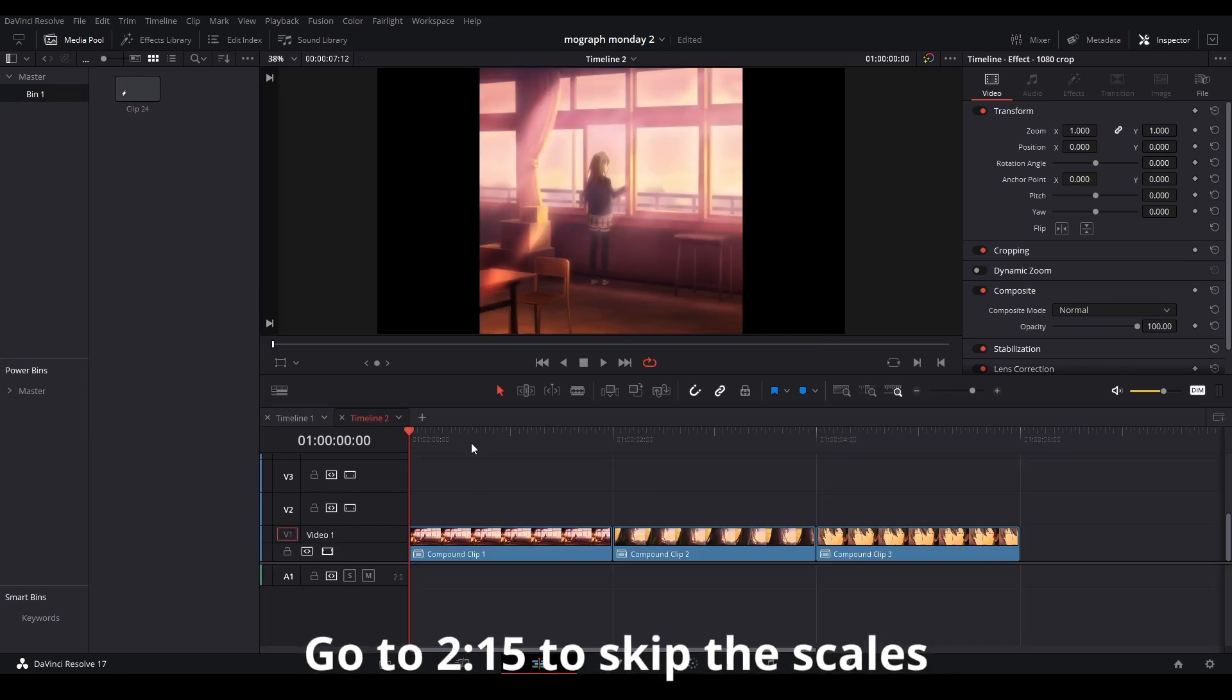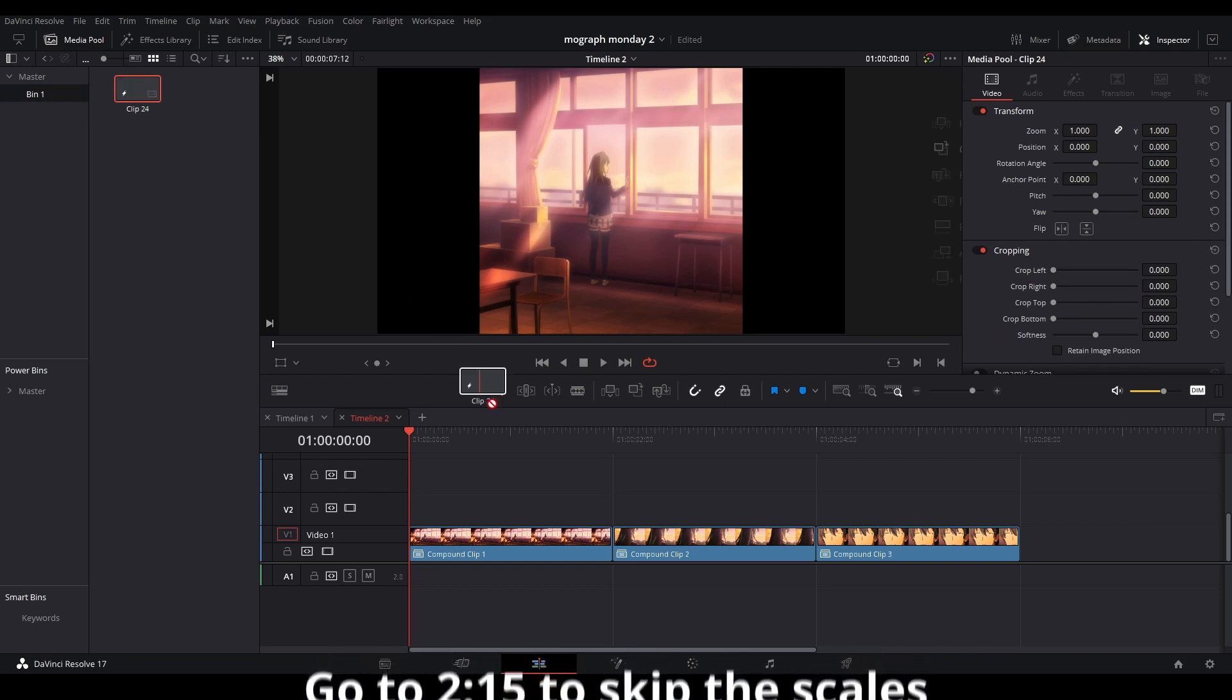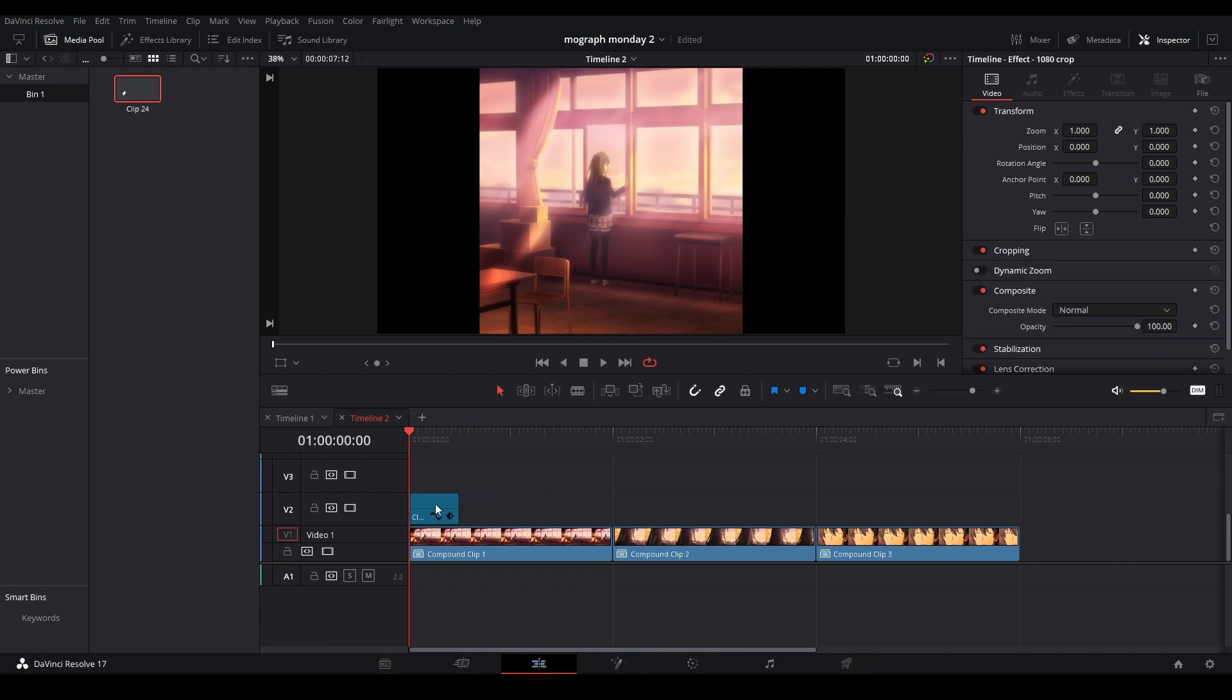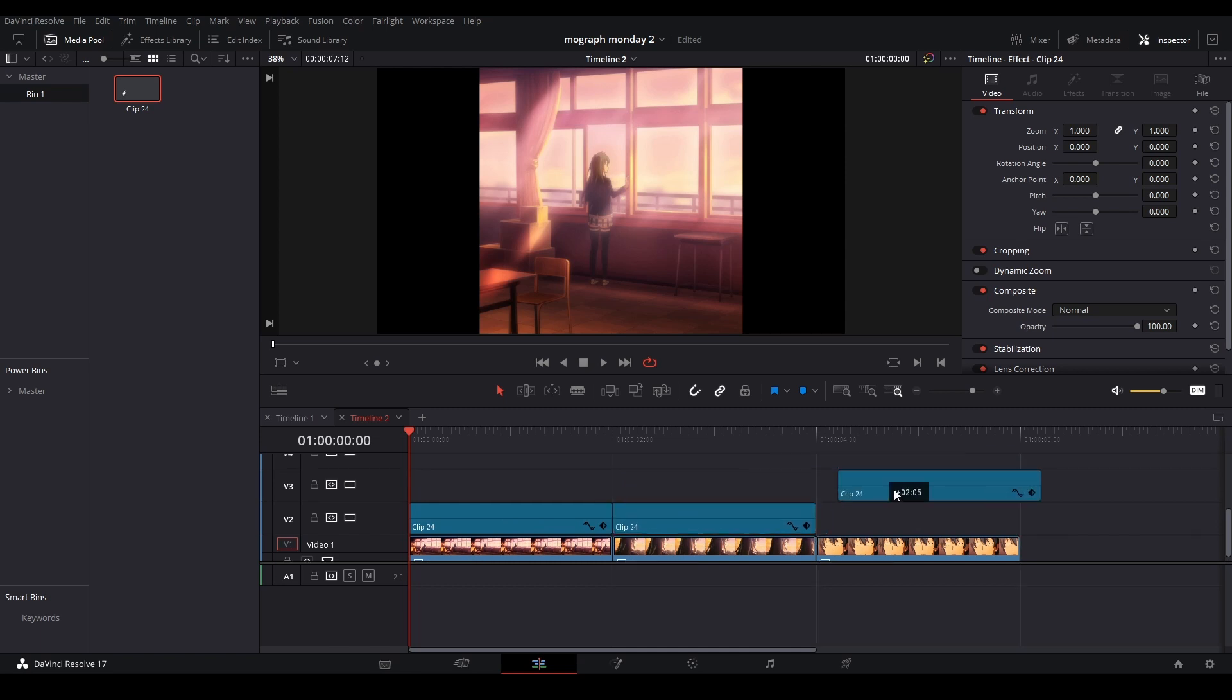First thing we're going to do is have our clips lined up, then we're going to add transitions to them. The first one we're just going to add a slight scale in transition, and then the second one is going to be a slide transition.